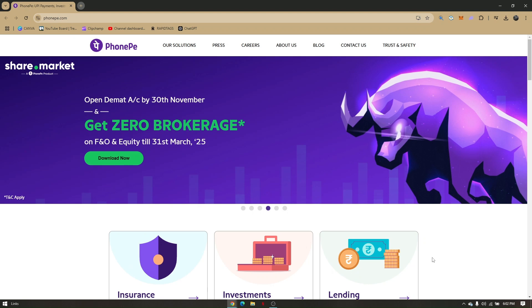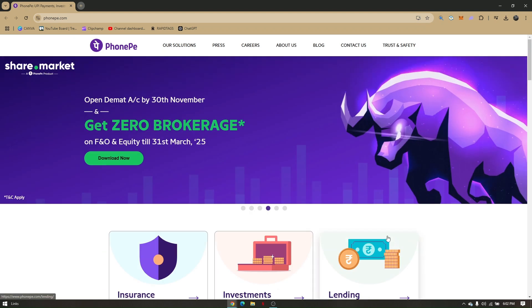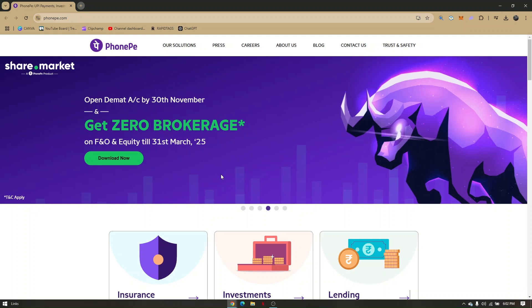How to change banking name on PhonePe Business. First things first, you can do this either through the app or through the website. If you're currently using the mobile app, then make sure that you are running the latest version so there will be no problems.